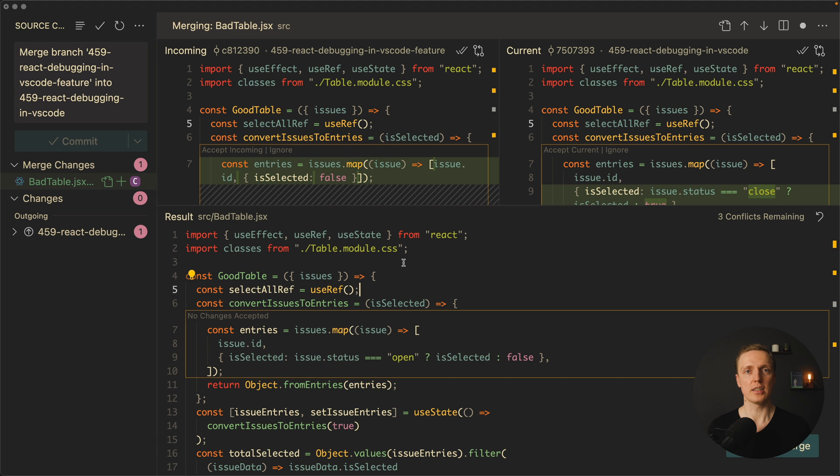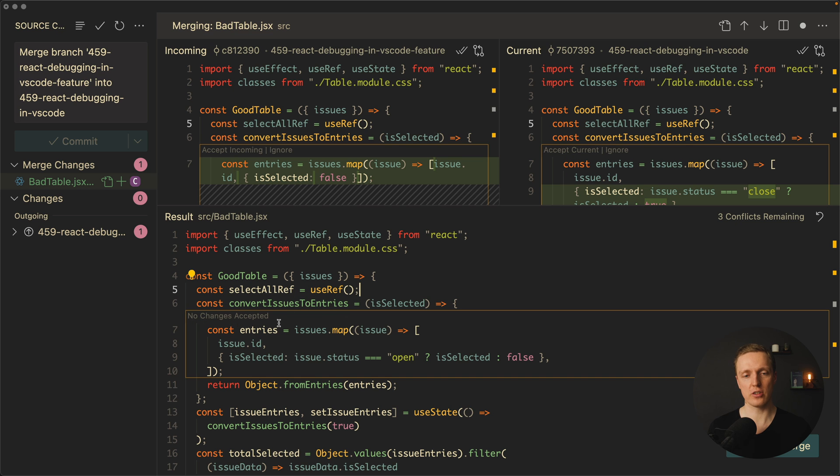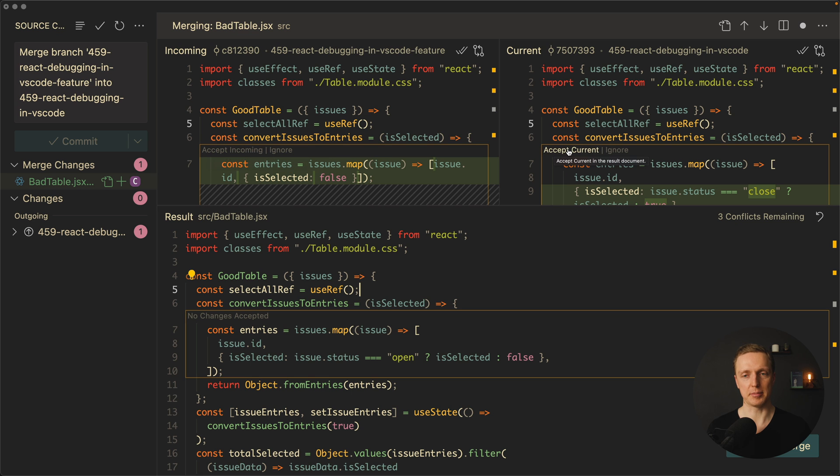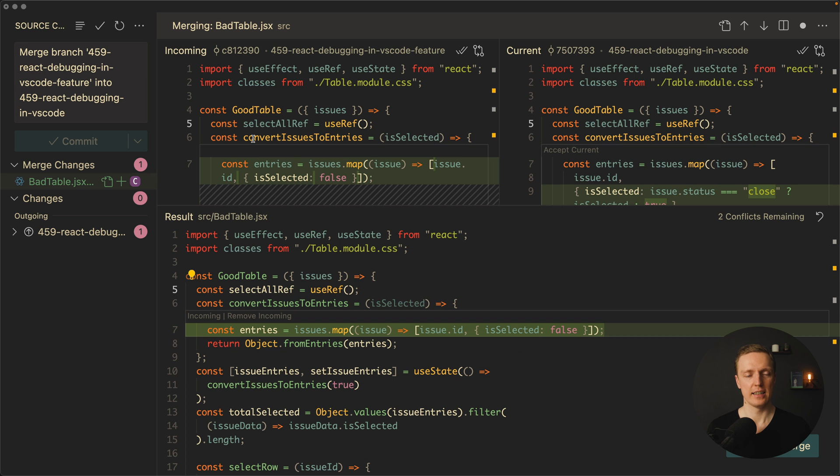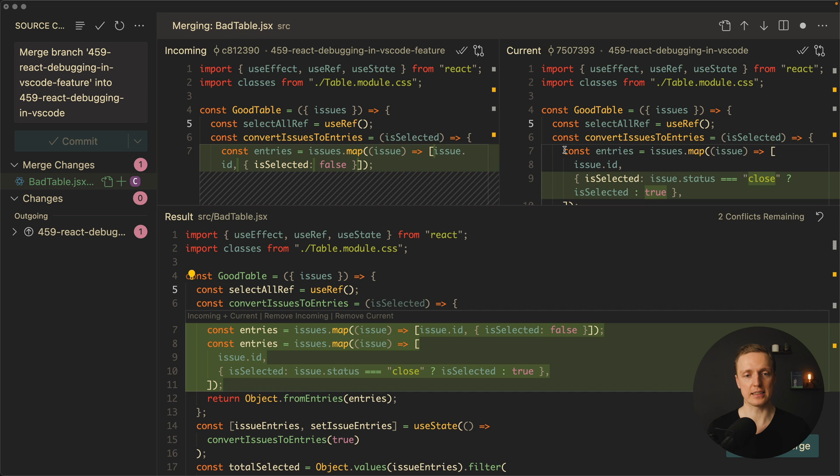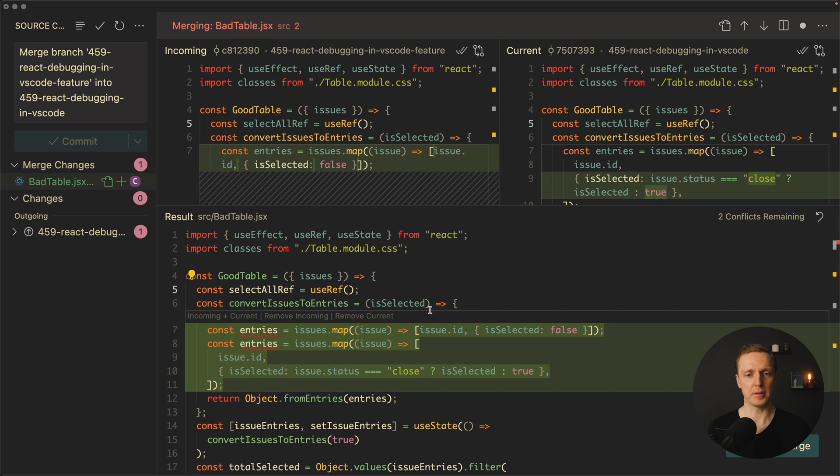So now let's try to resolve our changes here. This is our first problem. As you can see we are getting the message no change is accepted. This happens because we didn't select here on the top either incoming or accept current. Let's say that we need incoming change. I'm hitting here and then as you can see we can't select this part anymore but we still can accept current. If we are clicking accept current then this part will also be here.